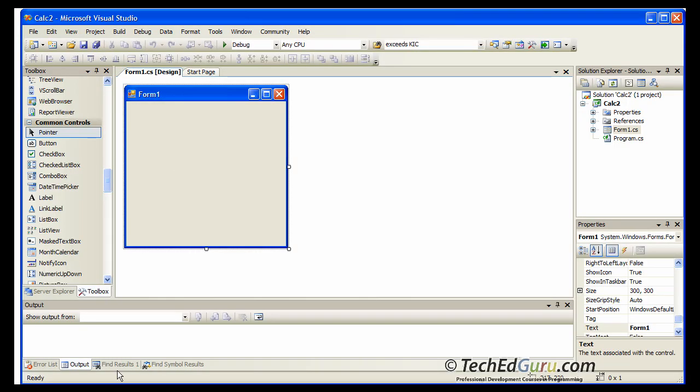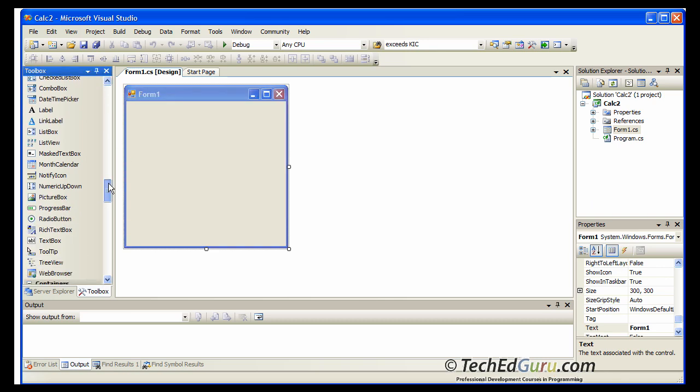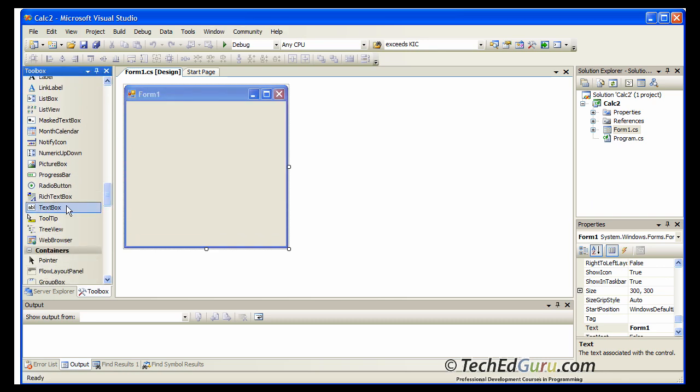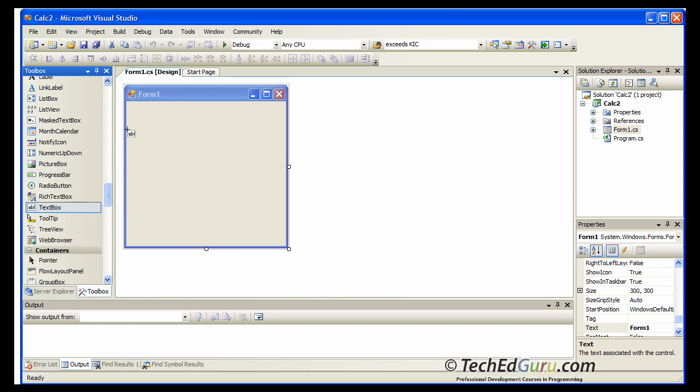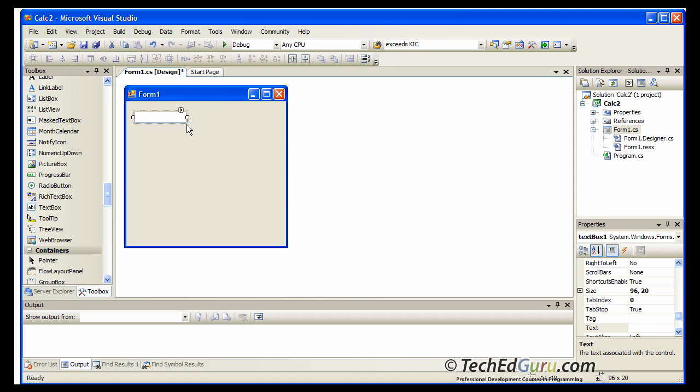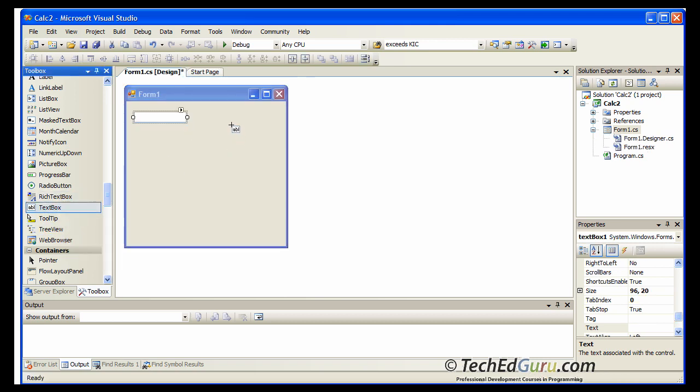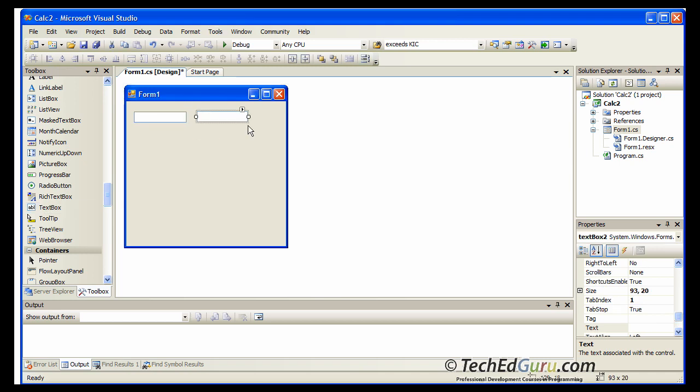Okay, so the form is given to you. Now scroll down and find the text box first. So here is the text box. Click on the text box. Bring the mouse pointer over the form and draw the text box as big as you want. Go back and click on the text box again and draw the second text box. So here are the two text boxes we need.